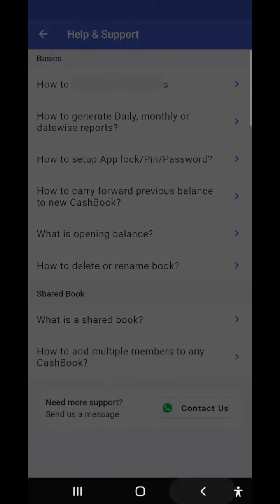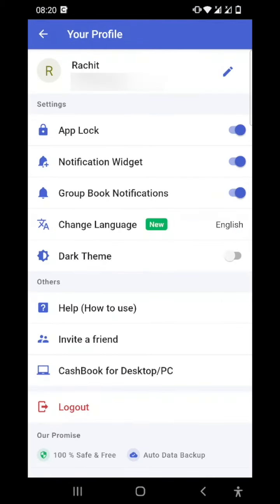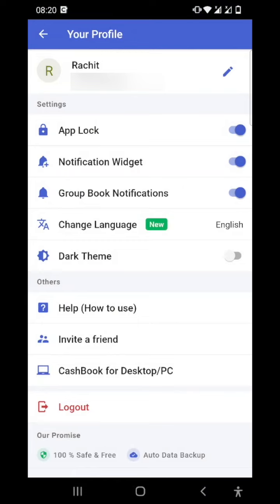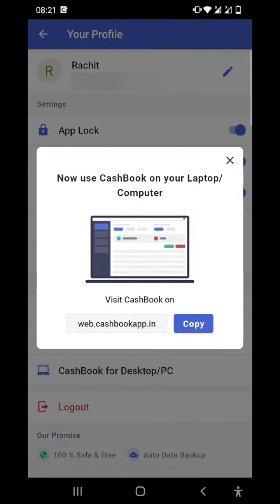The next option is invite a friend. If you like the Cashbook app and you want that your friend should use it, you can just directly share it from here. And the last option is Cashbook for desktop. If you know that we can use Cashbook app on the desktop too, you just need to login with the same mobile number and open this link: web.cashbookapp.in, and you are good to go.